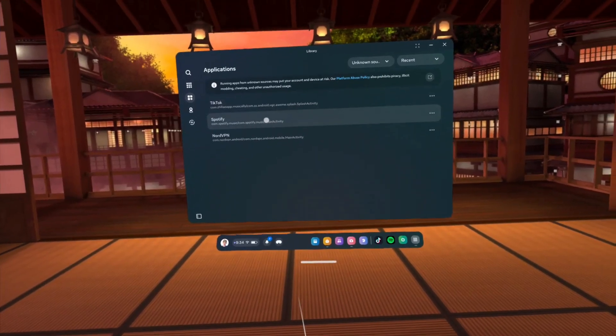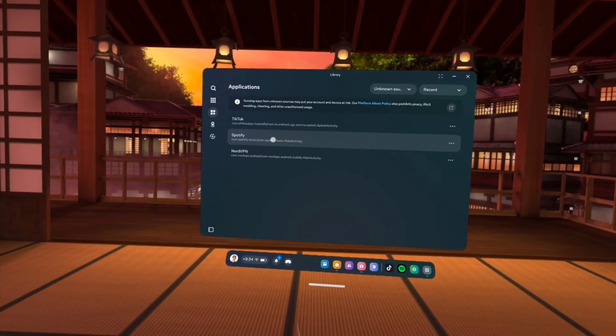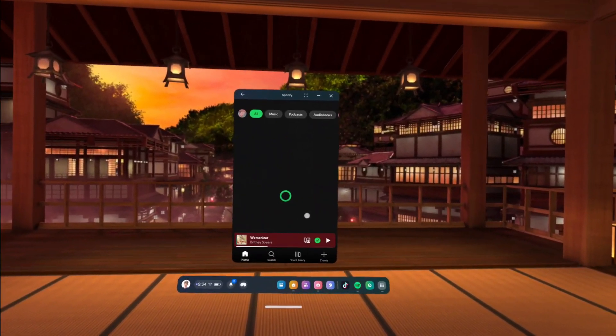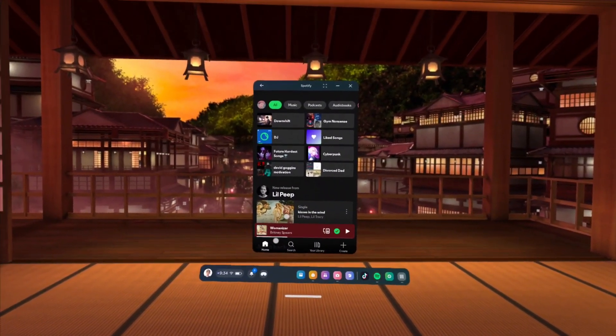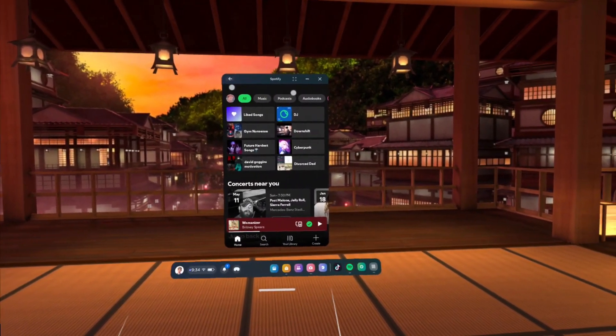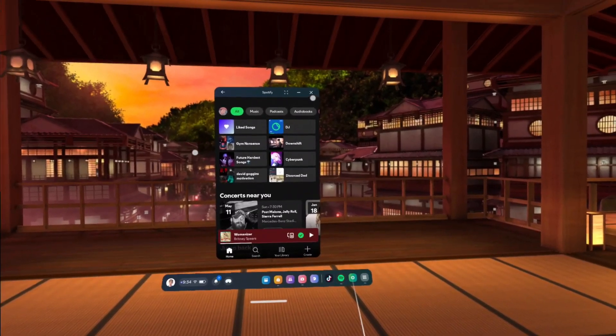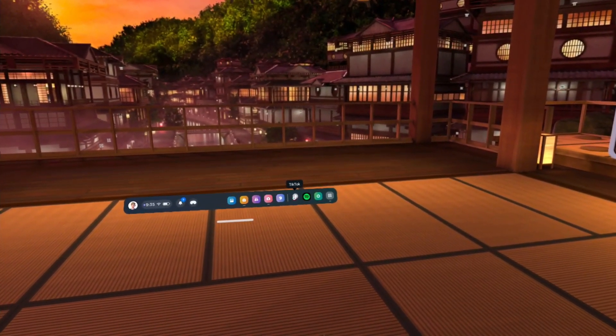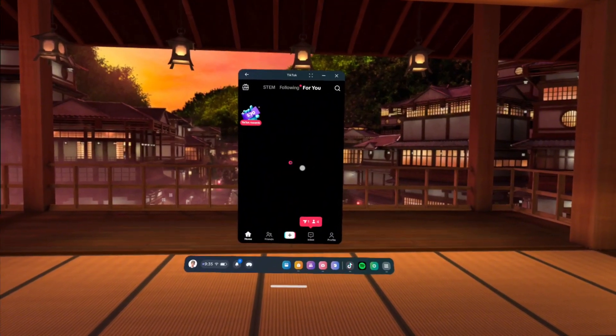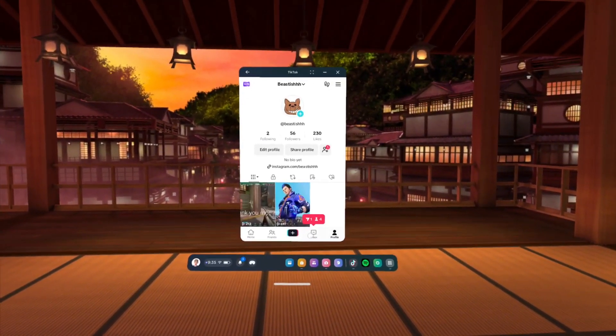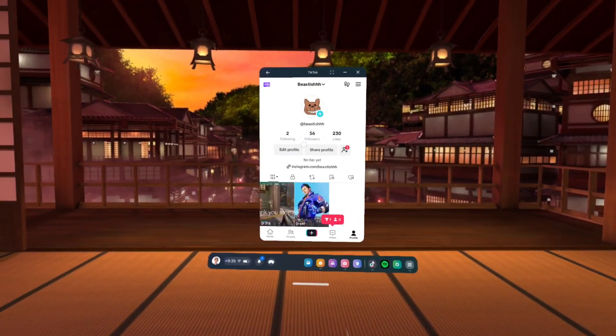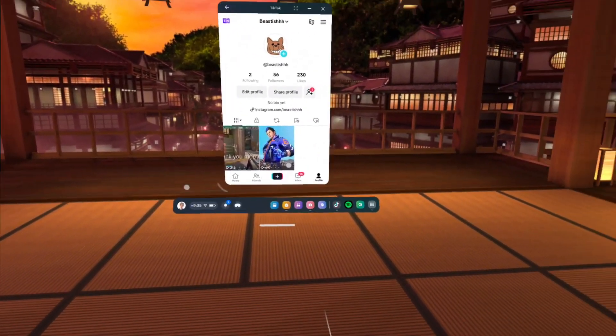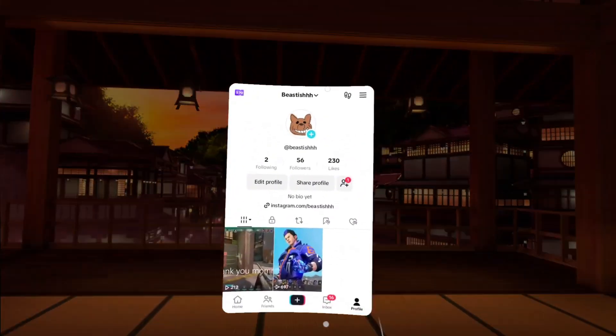I've got my stuff right here. It works regularly just like normal. I've got TikTok - this is my profile, Beastish. It works regularly like any Android and you can also full screen it like this with pass-through.